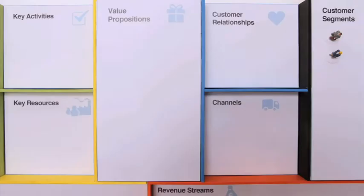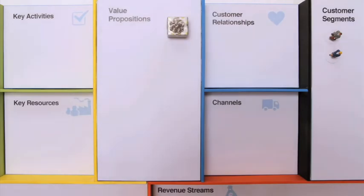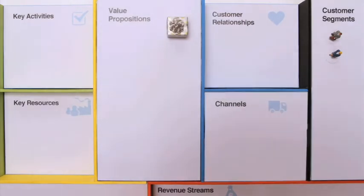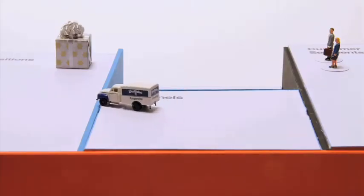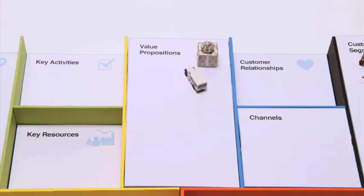For each segment, you have a specific value proposition. These are the bundles of products and services that create value for your customers. The channels describe through which touchpoints you're interacting with customers and delivering value.